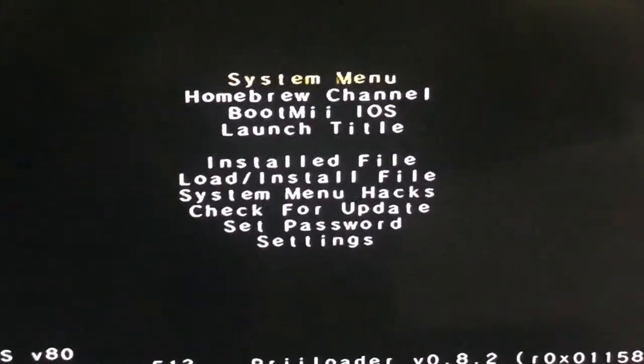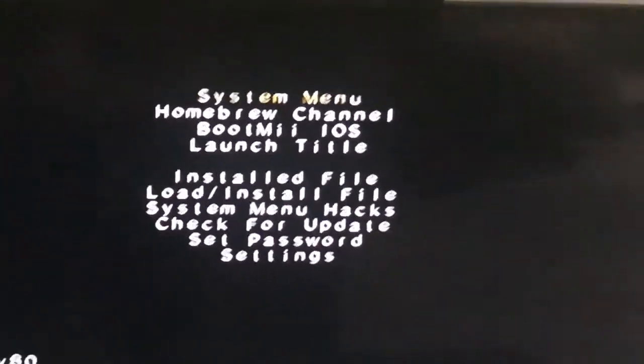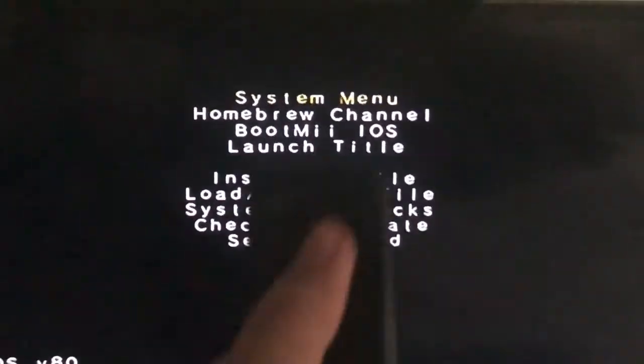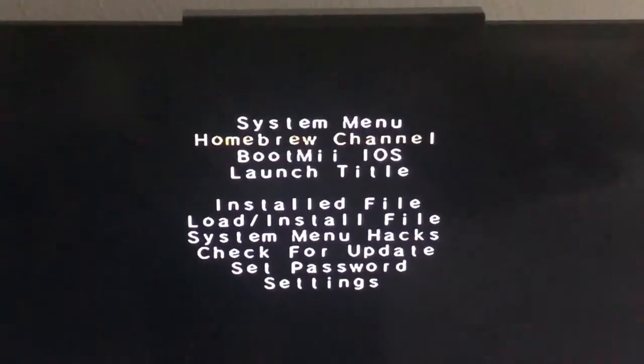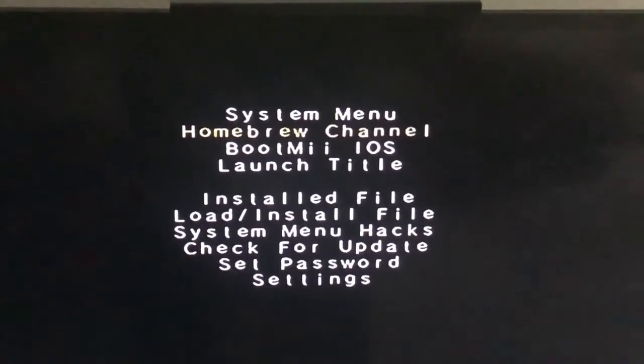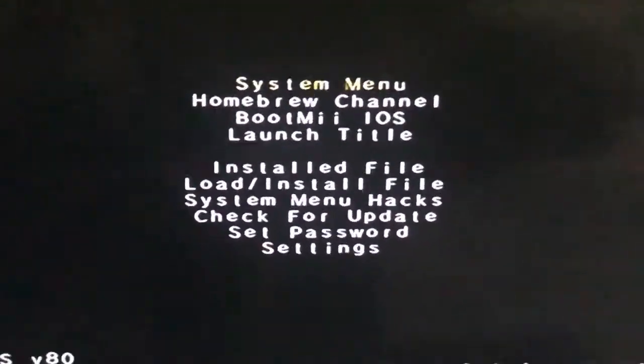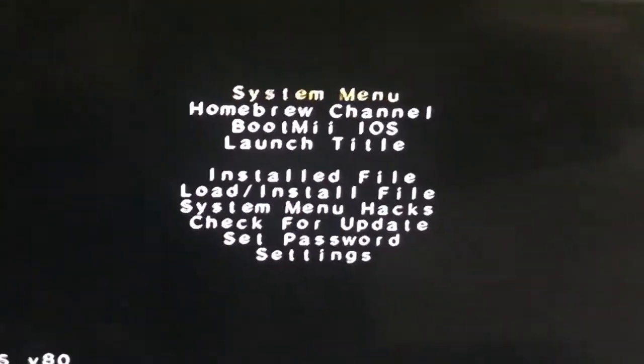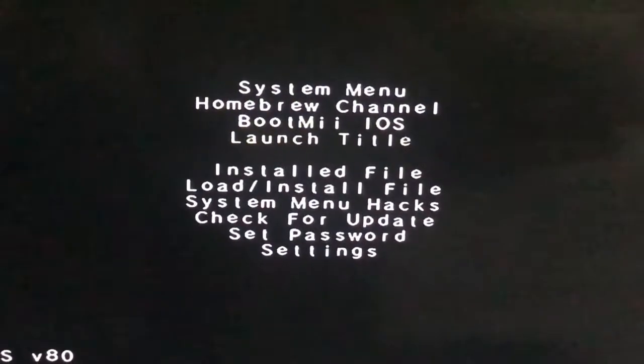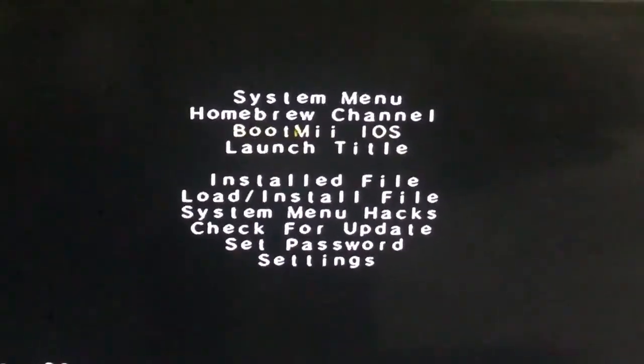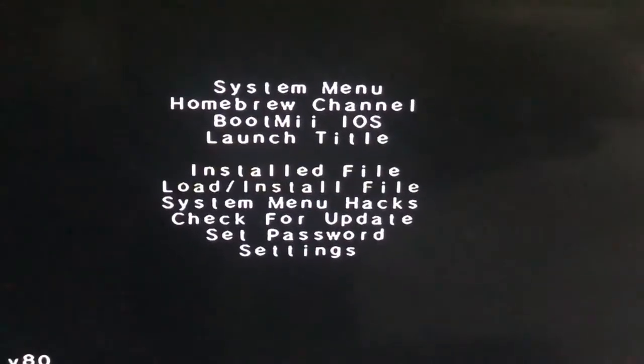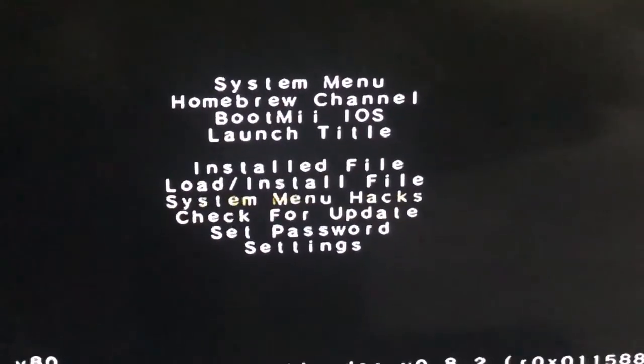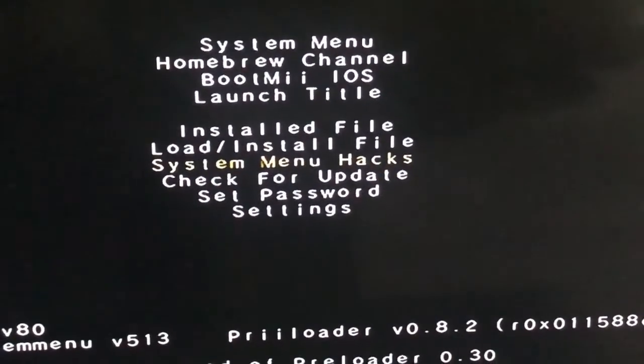To move is with this one. It says Homebrew Channel and System Menu to exit out of the Preloader. It also says Boot via IOS. Here we are and here's the System Menu like hacks.